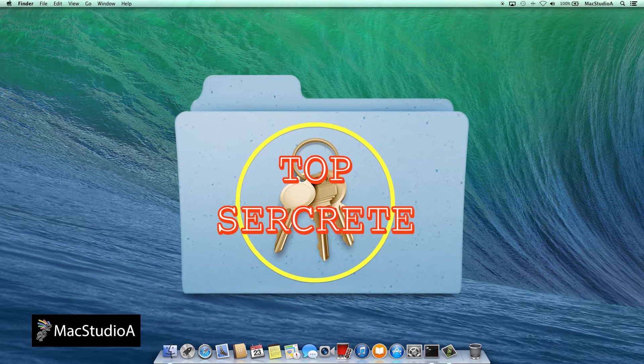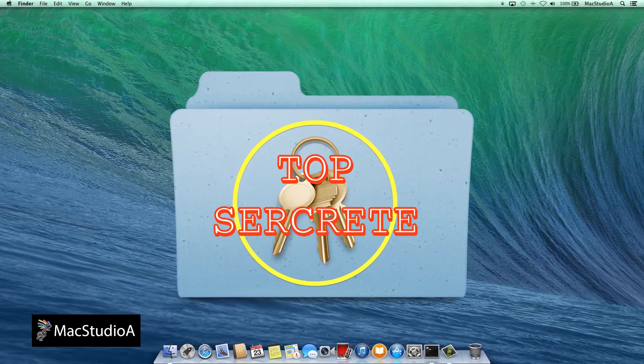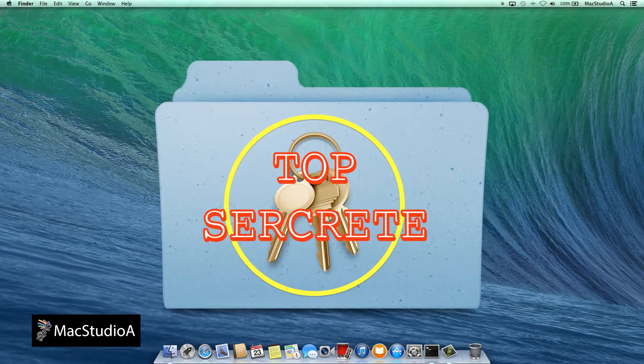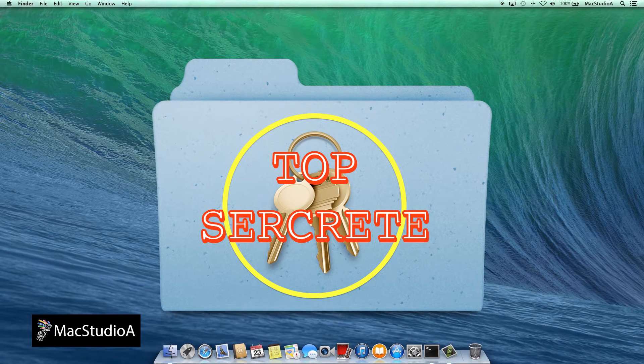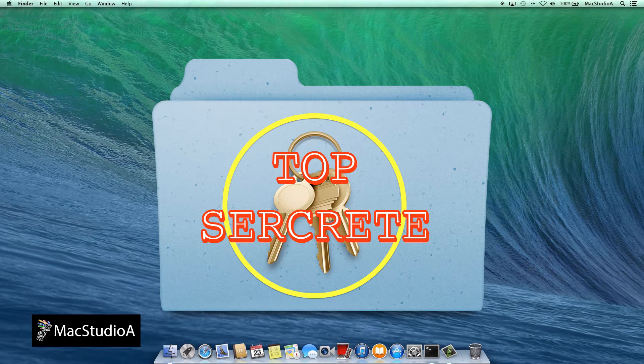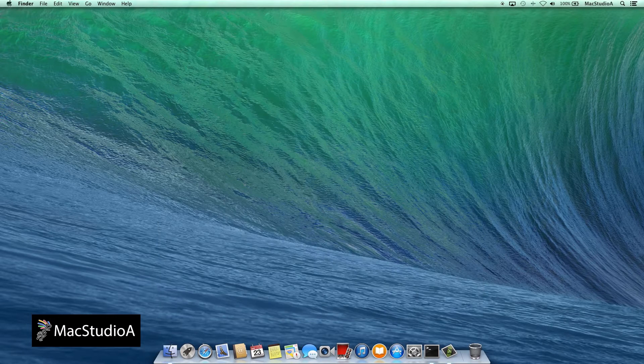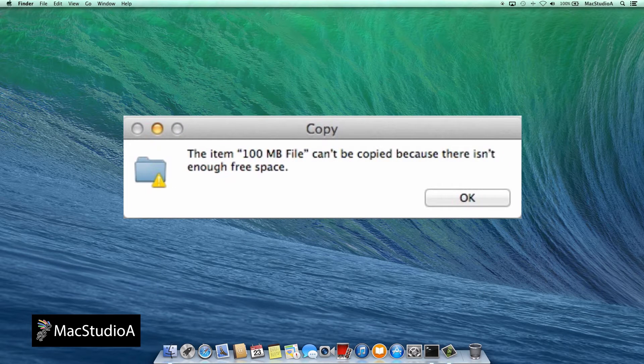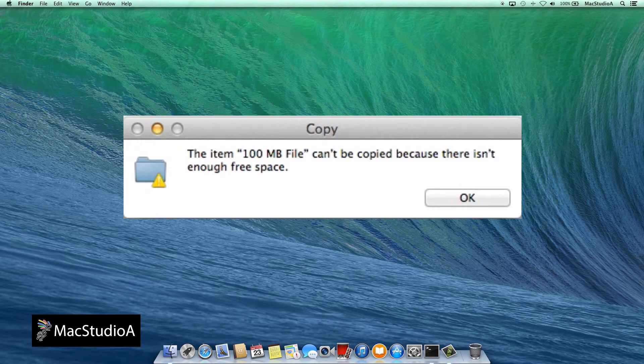For example, if the existing folder was 100MB and you wanted to add an additional 100MB file to it, you would get this message: The item can't be copied because there isn't enough free space.